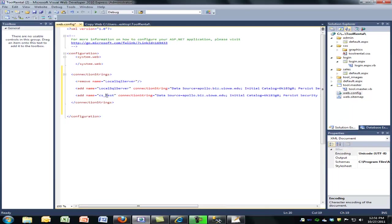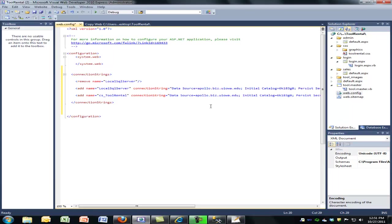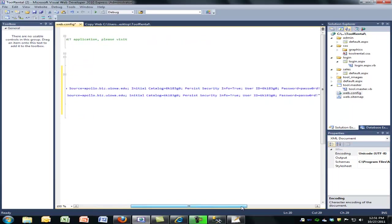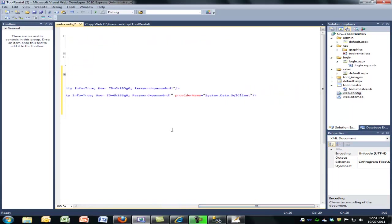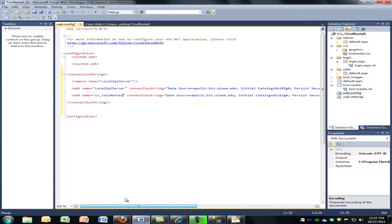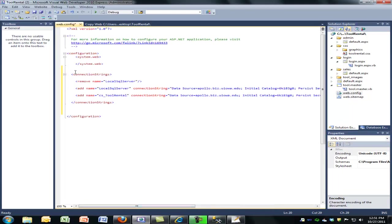Now I need to add a connection string so that I can connect it with my databases. So connection string, I'm going to call this tool rental CS for connection string, tool rental. Same thing, connect to apollo, initial catalog, persist security, user ID, password. And the last little thing we need here is this provider name. So once I have all those set up within the connection strings, now it's available to me when I'm adding my SQL data sources. So let's save this web config.